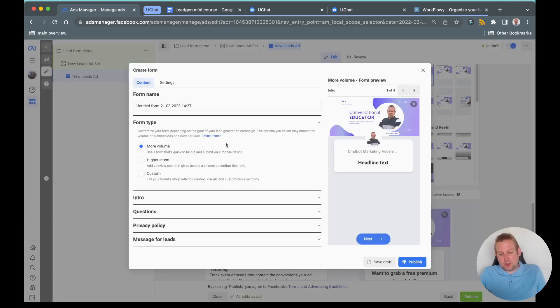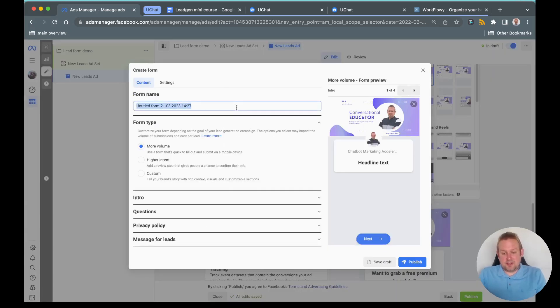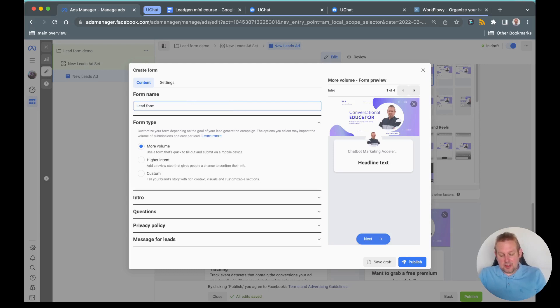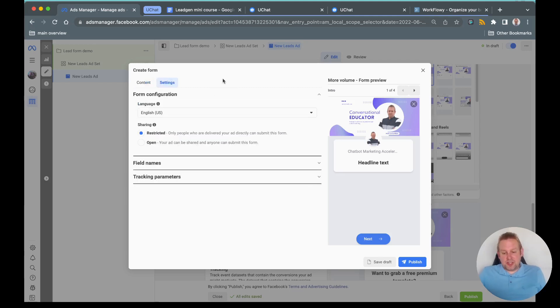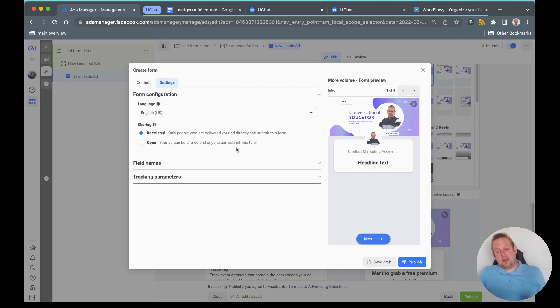You will already see that I have a few forms available but let's create a new form from scratch. We will give it a name first, so let's just say you need for demo. Then we can also go towards settings and you can also go with some sharing options.